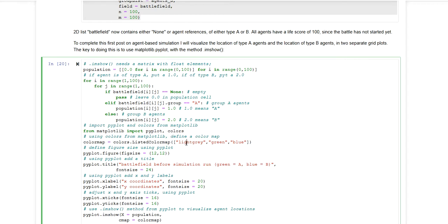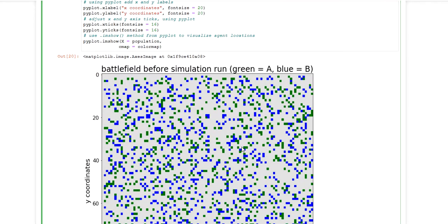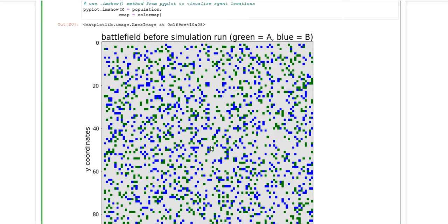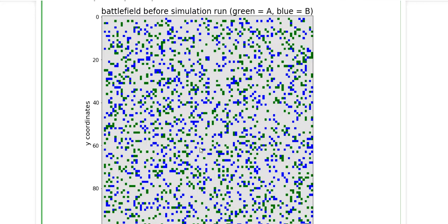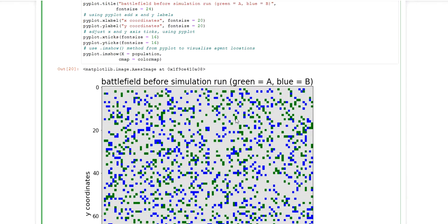So empty cells will have the color light gray. Cells populated with an agent of type A will be colored in green. And cells with an agent of type B will be colored in blue. And this is the final outcome of these lines of code.